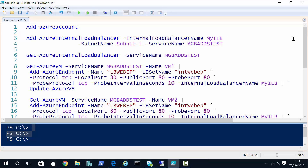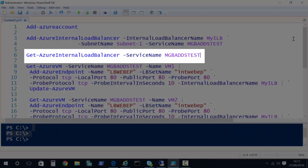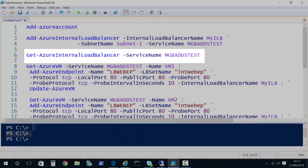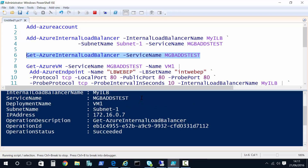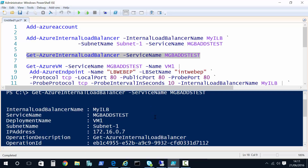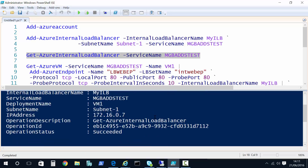If that command works and the load balancer is created, we can run `Get-AzureInternalLoadBalancer` on line six with the cloud service name, and it will show us details of the load balancer we've created. Running line six brings back the details — we've got the subnet details, and it might take a couple of minutes to associate with the subnet. What you should find is that once the load balancer is created and VMs are assigned, the load balancer will get an IP address — in my case 172.16.0.7. This is the load balanced IP that you'll forward all traffic towards. If you don't see an IP address, wait to associate some VMs with the load balancer and then the IP address should appear.